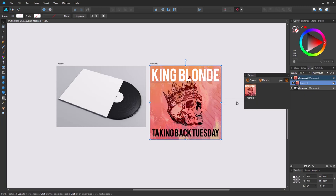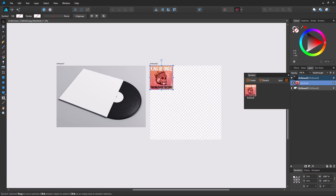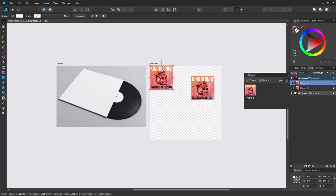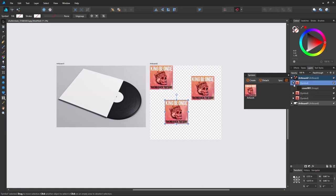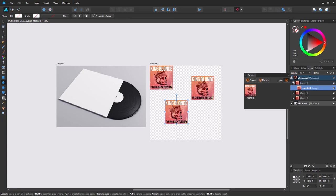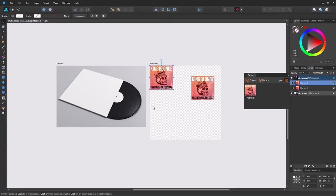Now what a symbol allows you to do is have multiple instances of an object that are all the same. So I could have several of these. And any edits I made to one of them would apply to all of them. So undo that.